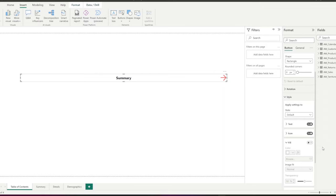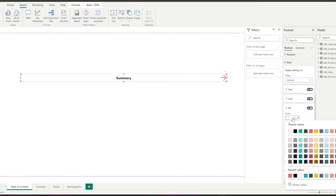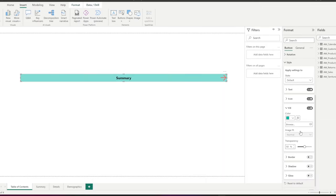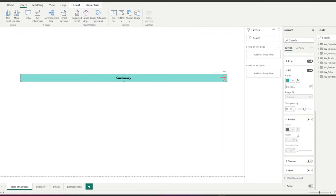In the fill section, you can choose to add background to your button. Also, I want to add some border.